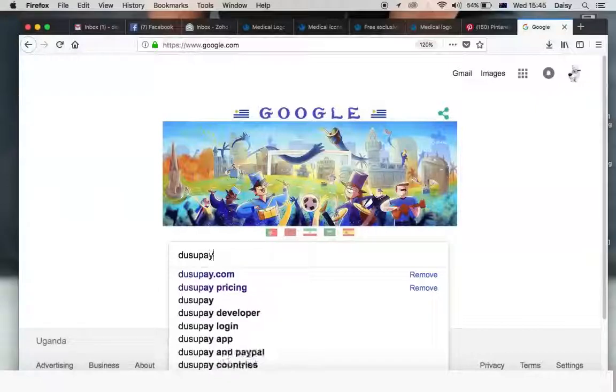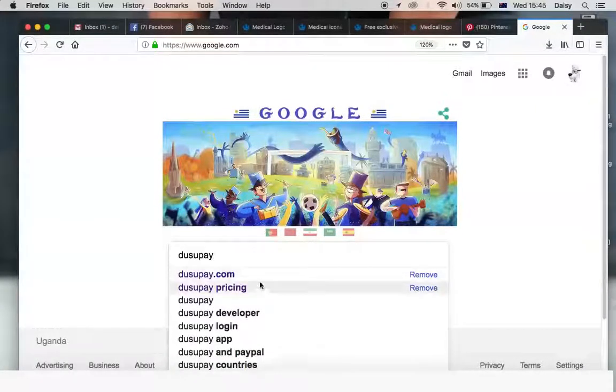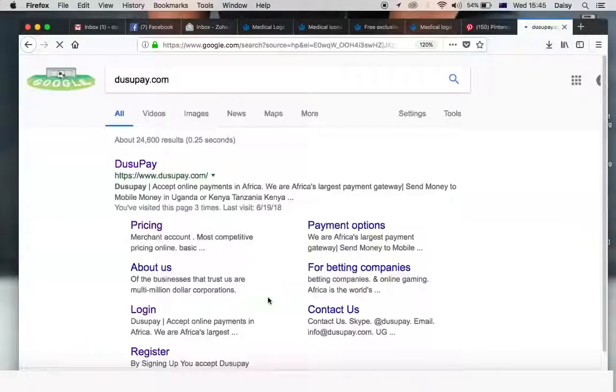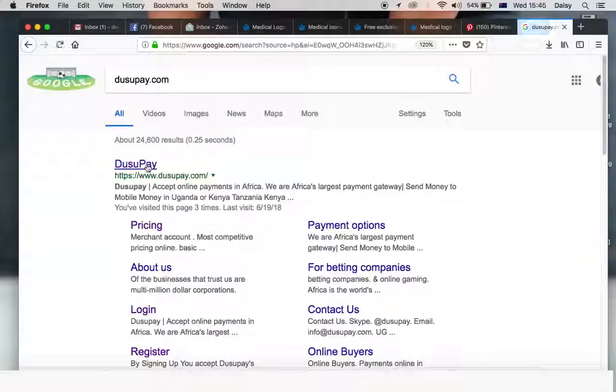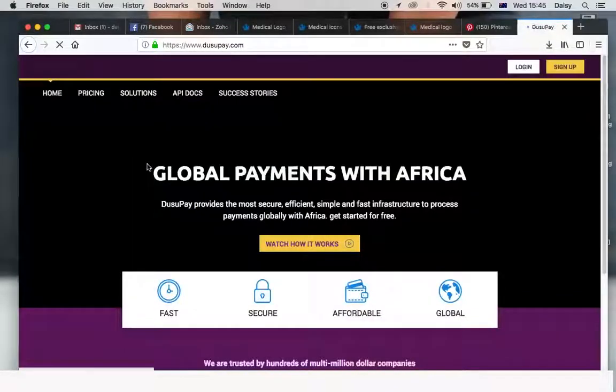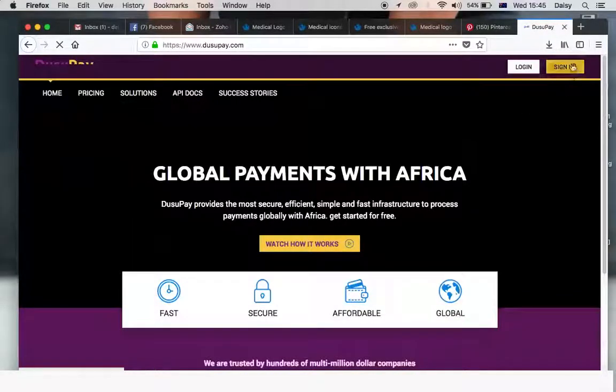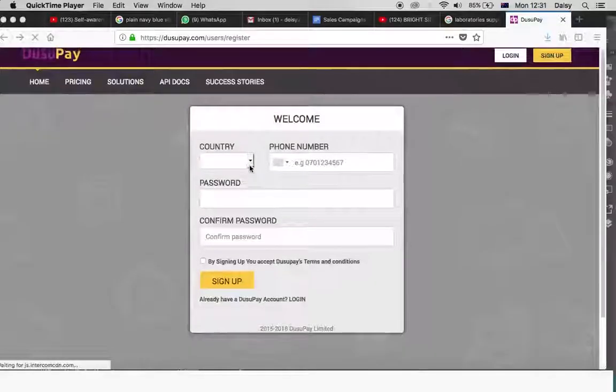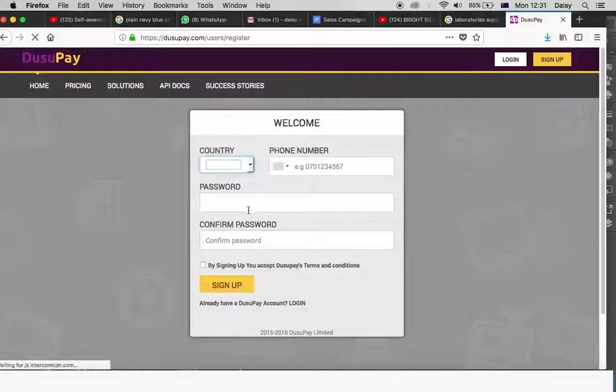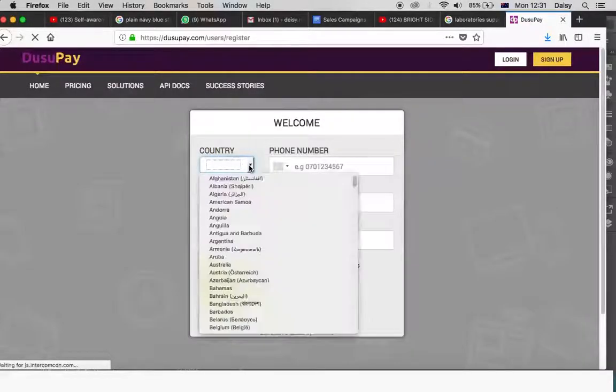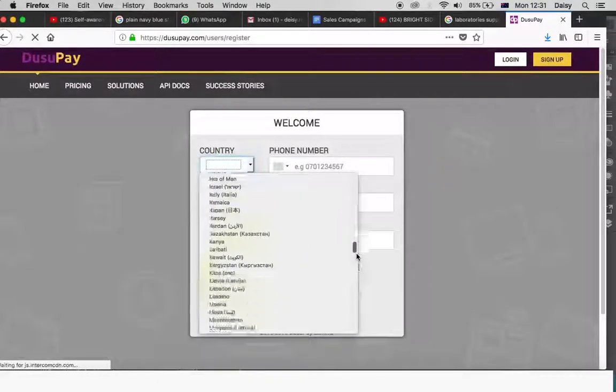Go to your web browser and search for DusilPay.com. This will take you to the DusilPay company website. Click on the sign up button in the right hand corner of the web page and this will open up a new page for you to feed in some of your details.